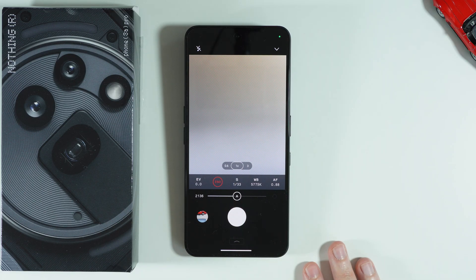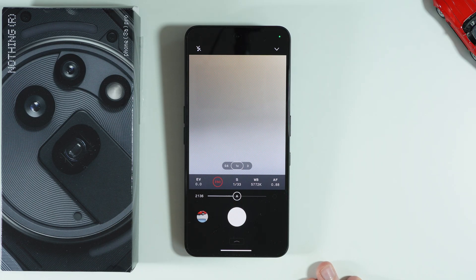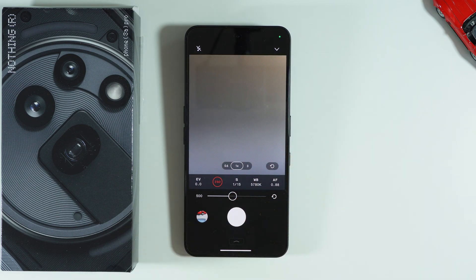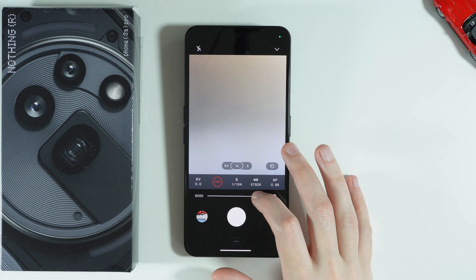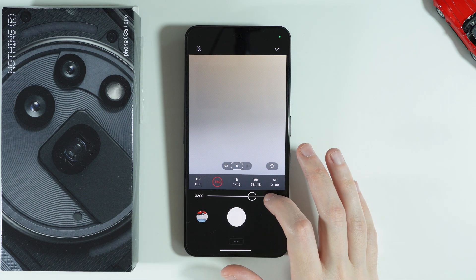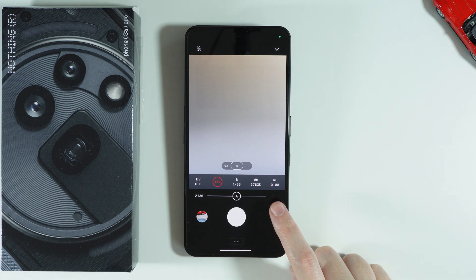Then we have ISO, which allows you to control how sensitive the sensor is to light. A low ISO keeps your photo clear in bright light, and a higher ISO helps in low light, but too high can add grain or noise. We can tap the circle with the arrow to switch back to automatic.